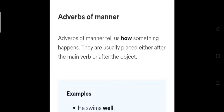Now we are going to revise the adverbs of manner first. Adverbs of manner tell us how something happens. In Exercise H, you have to circle the adverbs in each sentence and write whether the adverb is describing how, when, or where an action is taking place. First, circle the adverb in the sentence, then write whether it answers the question 'how,' 'when,' or 'where.' Adverbs of manner answer the question 'how.'